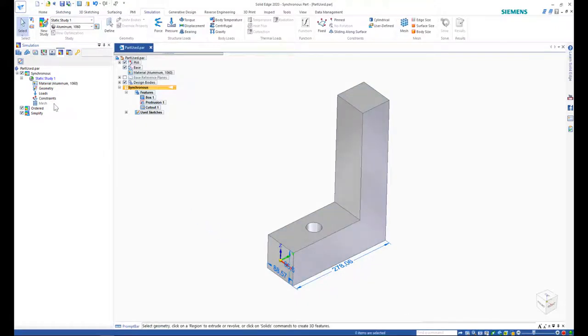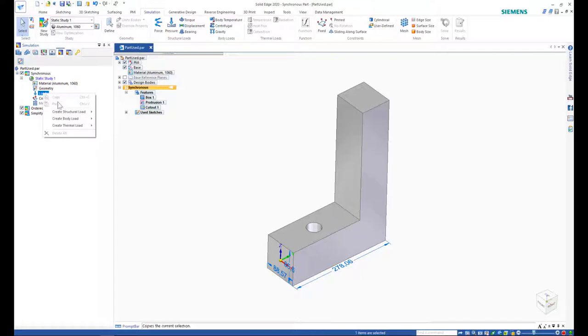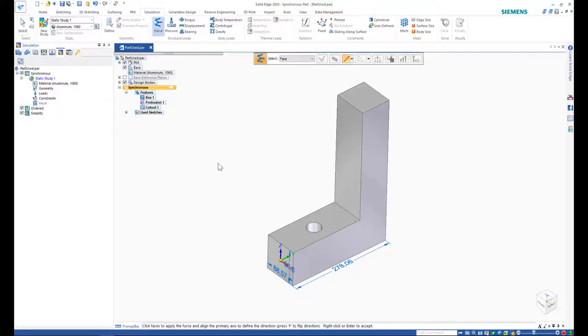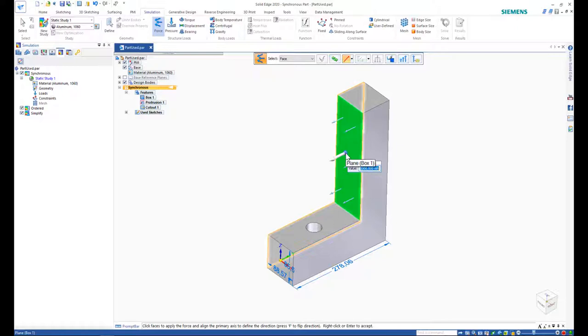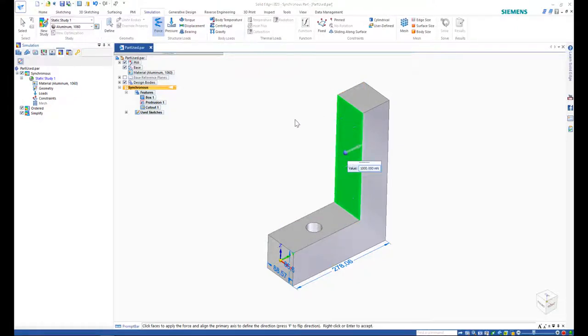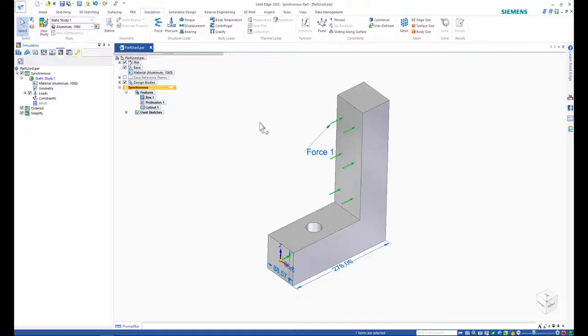Applying force on a model not only allows the user to test the ability of the model to withstand the stress, but also locate the point with the most stress. This is very useful since the user can make changes to reduce the high points of stress in order to decrease the chances of potential failure.